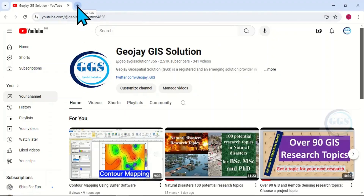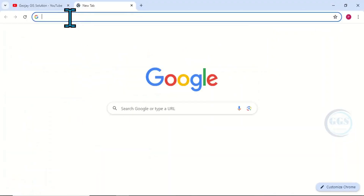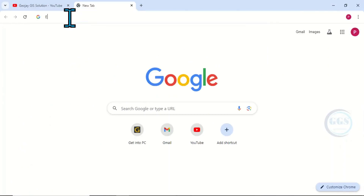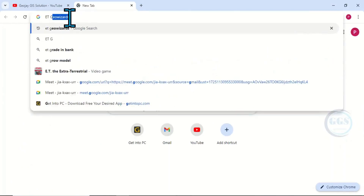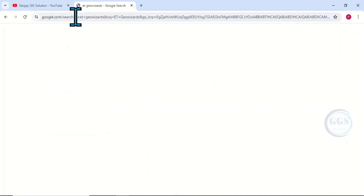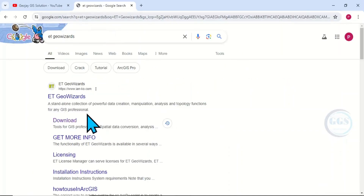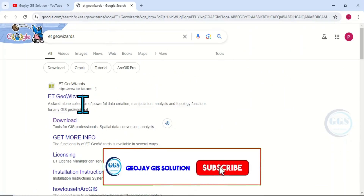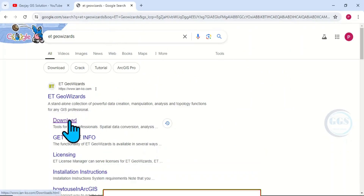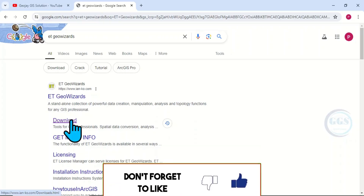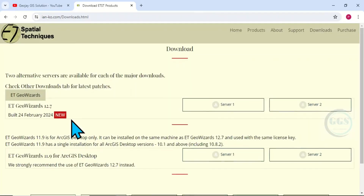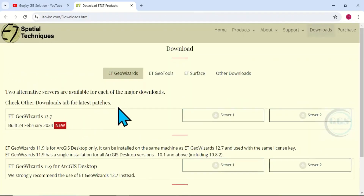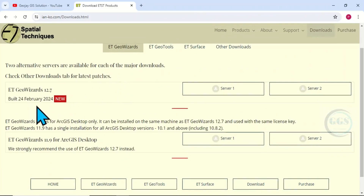Open a new tab, then just type 'ET GeoWizard' and press Enter. You can read more about it and click on the download link to download it.